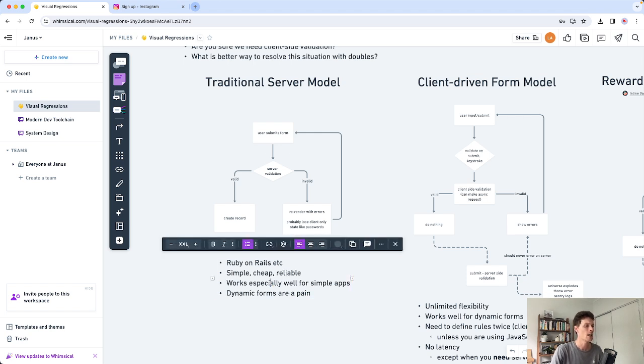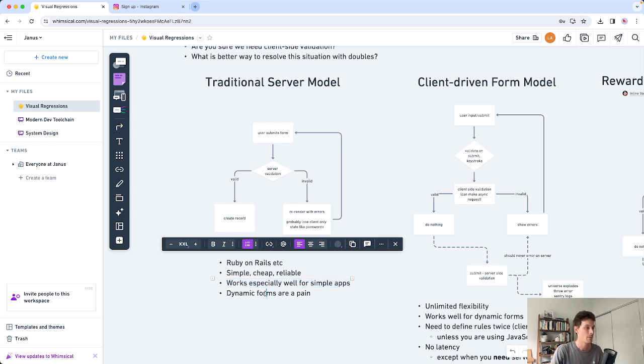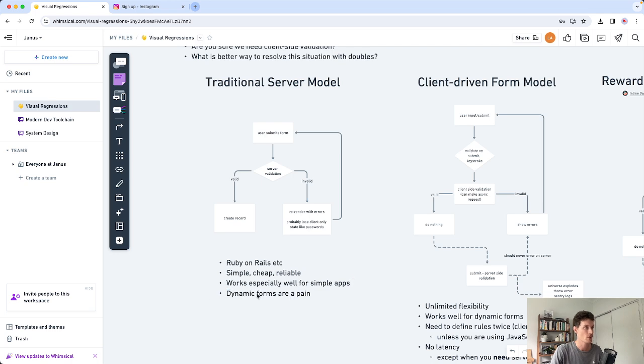So this does work very well for simple applications. Think username, password, that sort of thing. But it is painful for very dynamic forms. So you can't use this solution for everything. But if you can get away with it you definitely should.